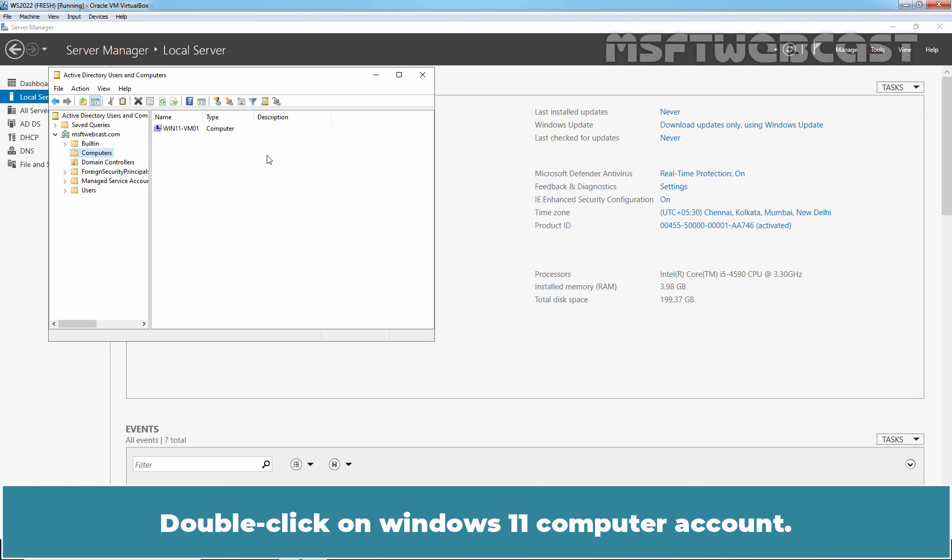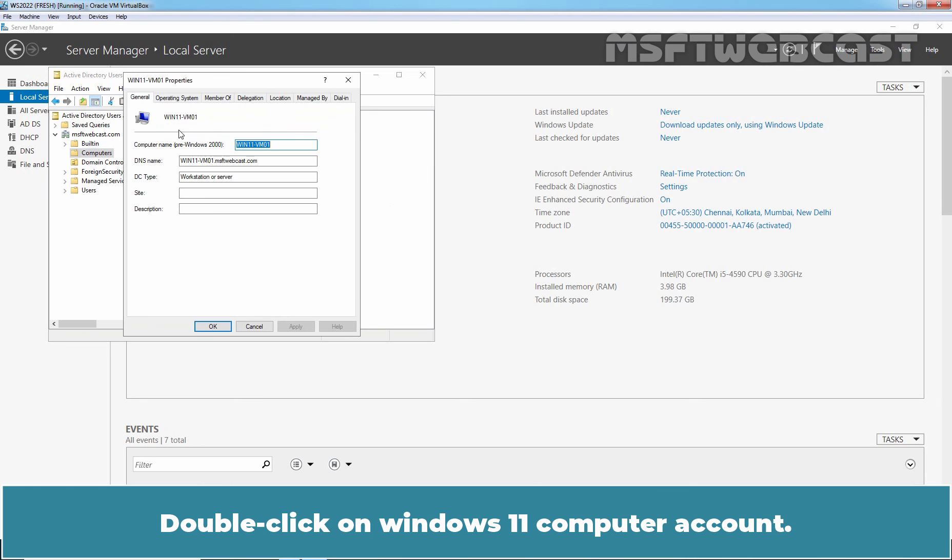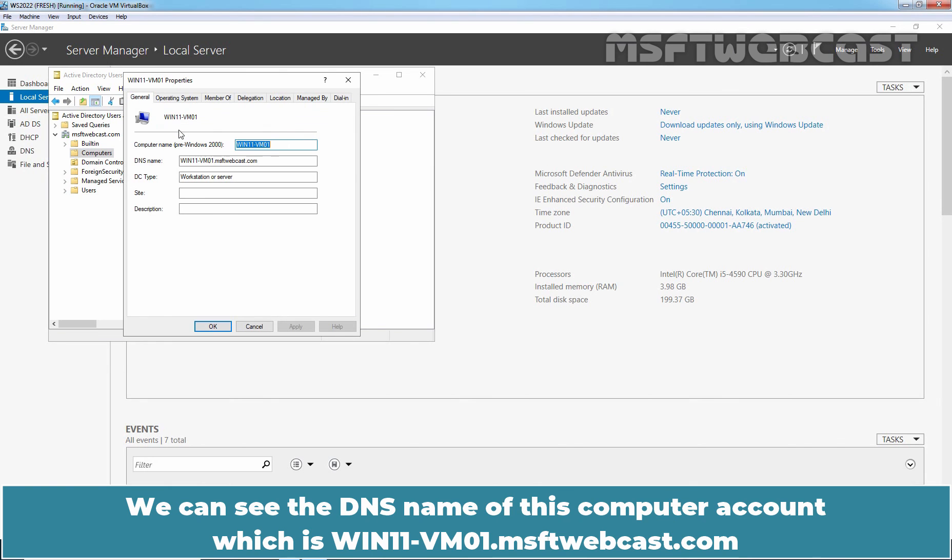We can see the hostname of Windows 11 computer win11-vm01. Double click on Windows 11 computer account. We can see the DNS name of this computer account which is win11-vm01.msftwebcast.com.